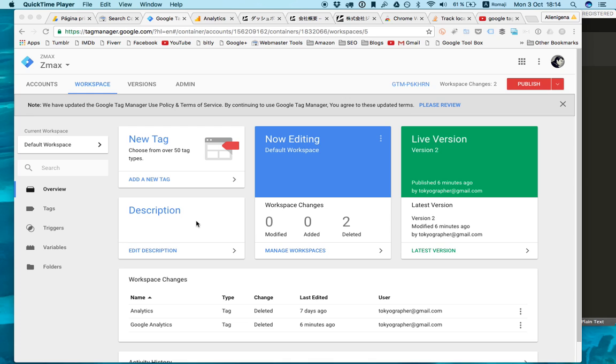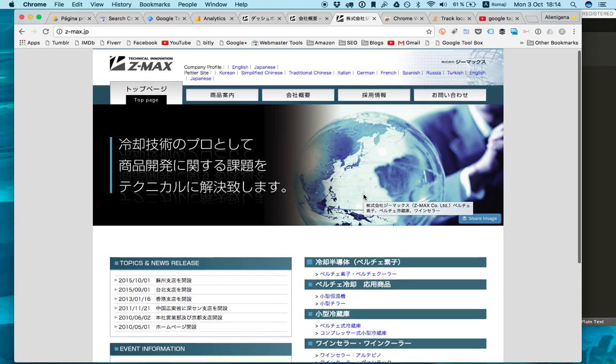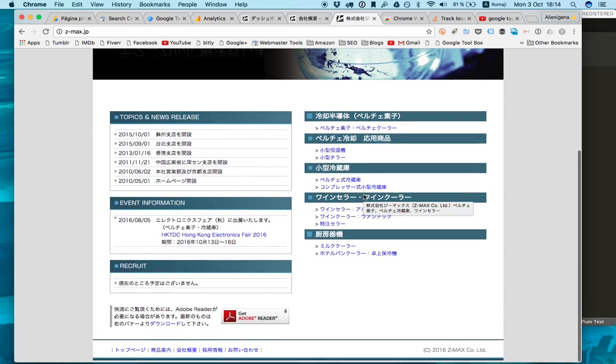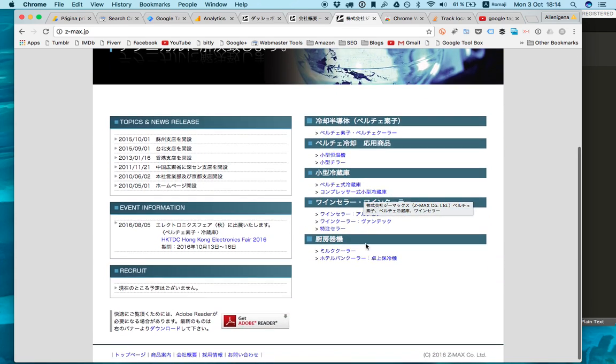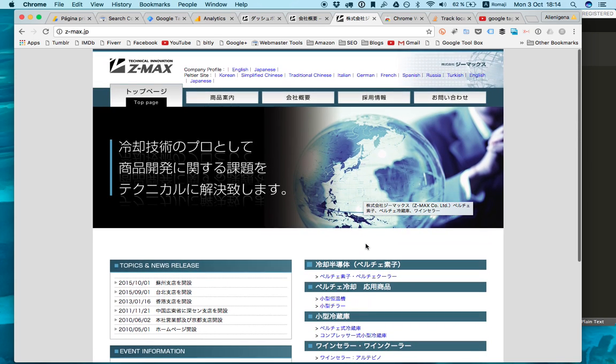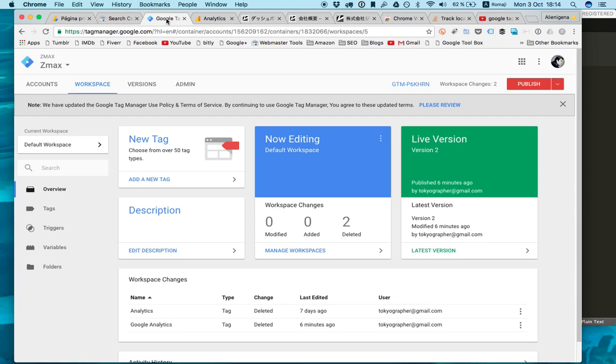I'm going to show you the quick steps on how to set up your Google Tag Manager for basic Google Analytics install, which is the main analytics tool for your websites. Today I'm going to show you how to install this Tag Manager on a website. This is a website of one of my clients. It's in pure HTML, no CMS, so it's going to be a different approach, but it's going to be easier.